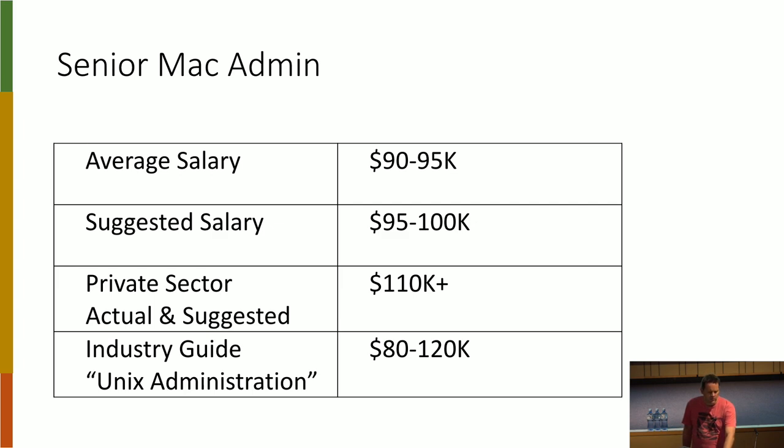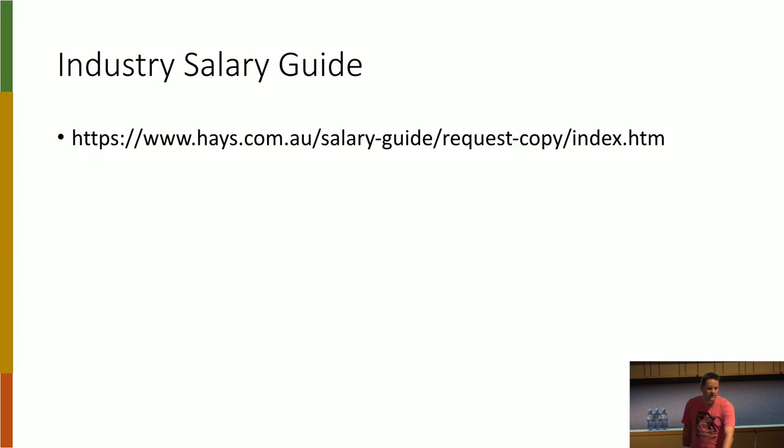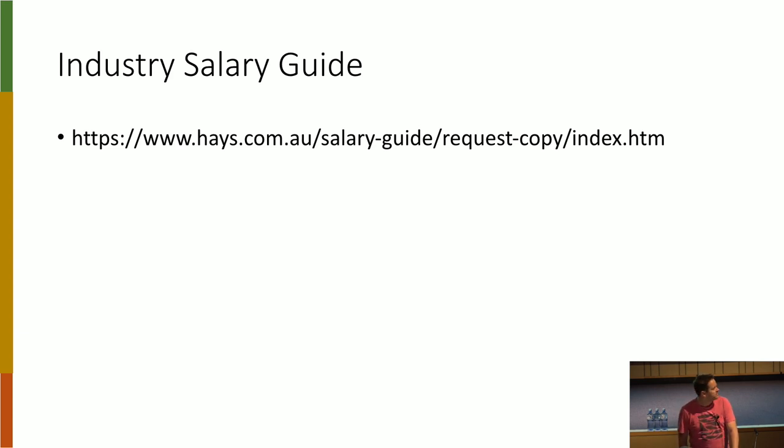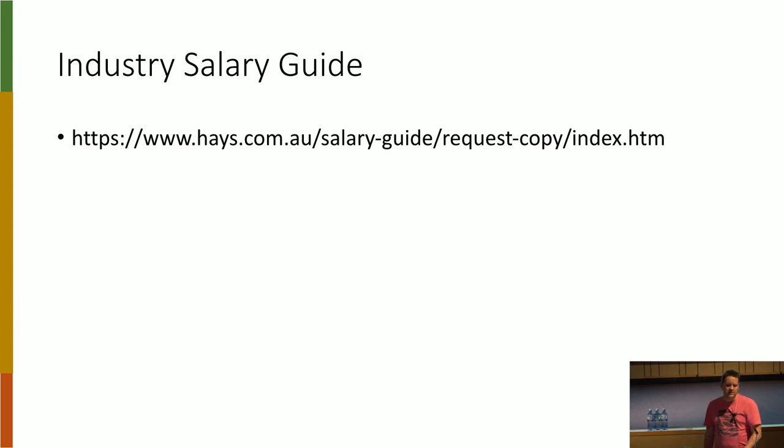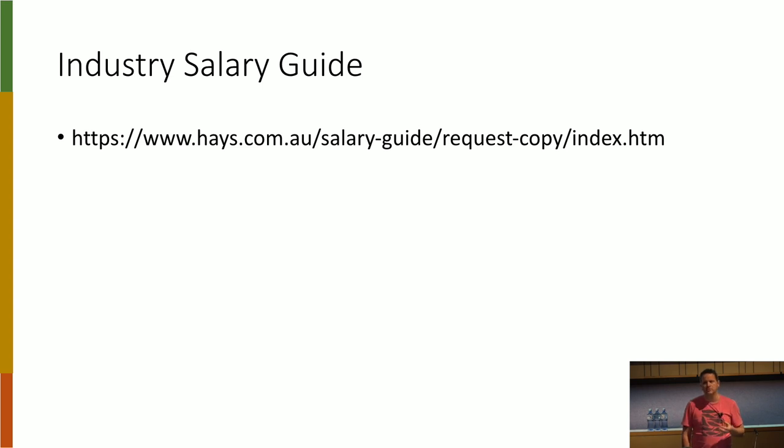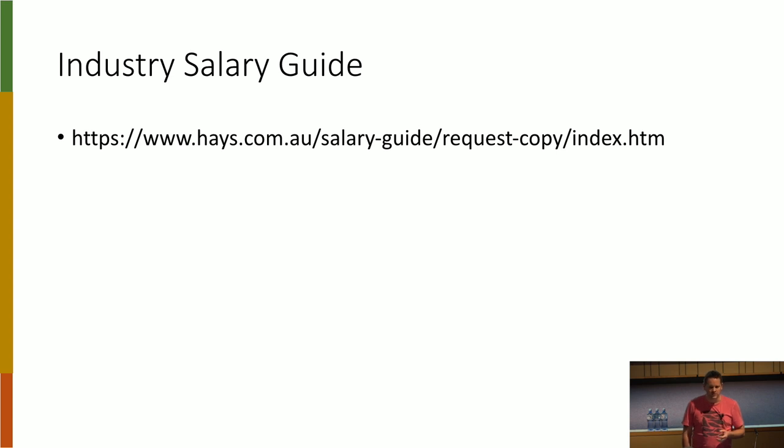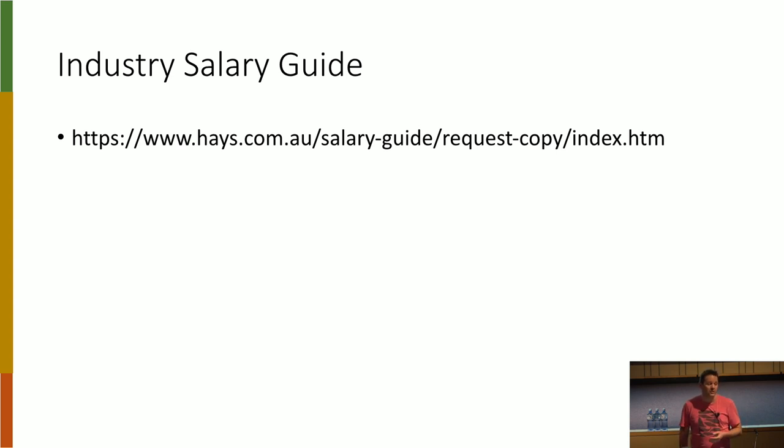So if you're interested to see how you stack up, if you download this guide from Hays, it's free to download and they'll just email it to you. You can have a look and see how much people in your industry are getting paid. And they also break it down in Australia for Sydney, Melbourne, and then regional areas as well. So it's a very good way of benchmarking how much you get paid and should you get paid more, or is it time to look for a new job?